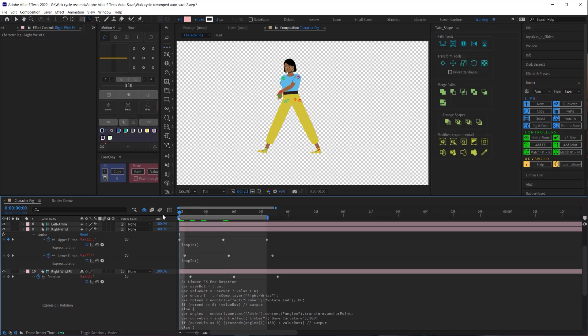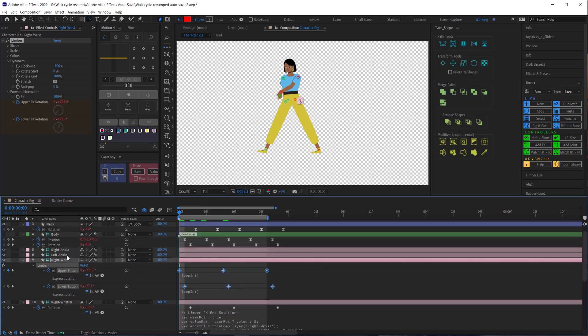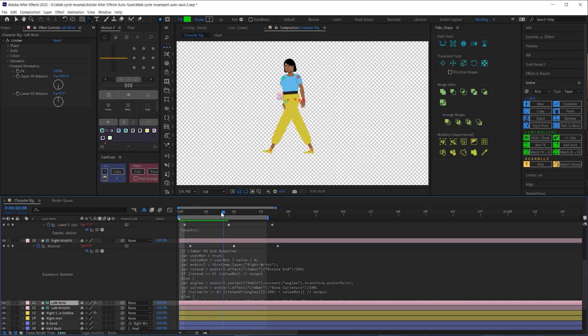Next I'll offset each row of keyframes by one frame starting with the upper rotation so I'll offset the lower FK by one frame from the upper FK and I'll offset the wrist by one frame from the lower FK keyframes. Now that we are done with the right arm just like with the legs we'll save some time by copying the keyframes and pasting them on the left wrist at the halfway point.